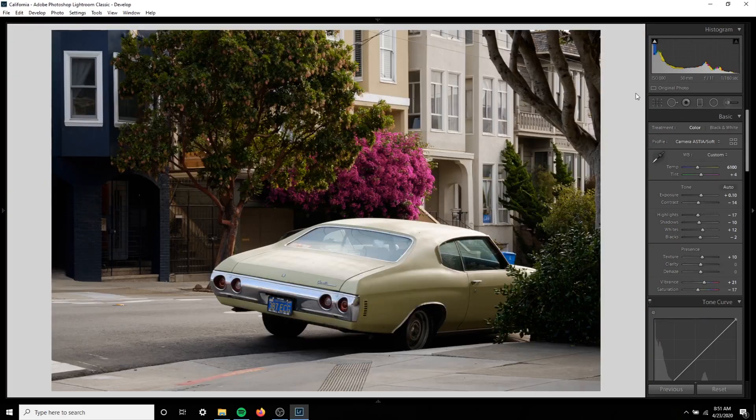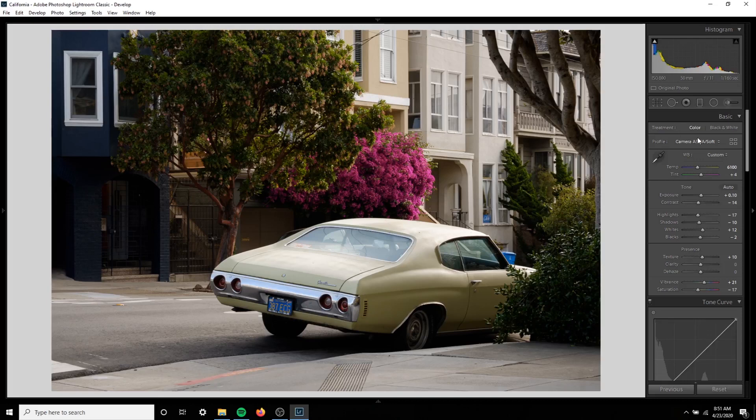Sometimes I don't bring down the saturation after increasing the vibrance, but in this image I'm going to bring it down because I think it's made it too saturated overall. Bringing down the saturation after that is going to neutralize that effect a little bit. For this I'm just going to leave my vibrance around 21 and my saturation around negative 17. I like the look that this gives. It's a little washed out and subtle which I think matches nicely with the vintage Chevy.